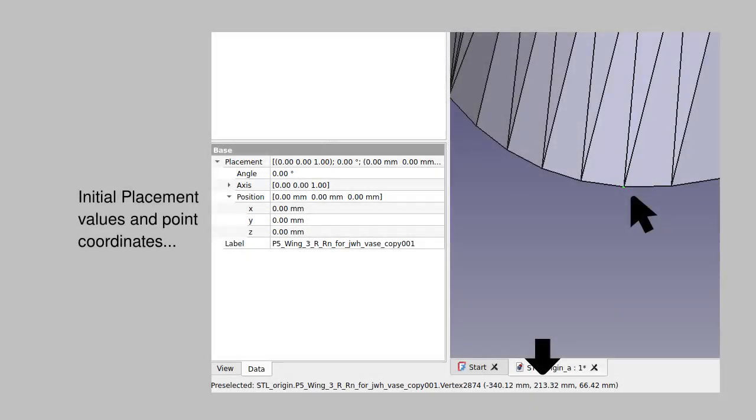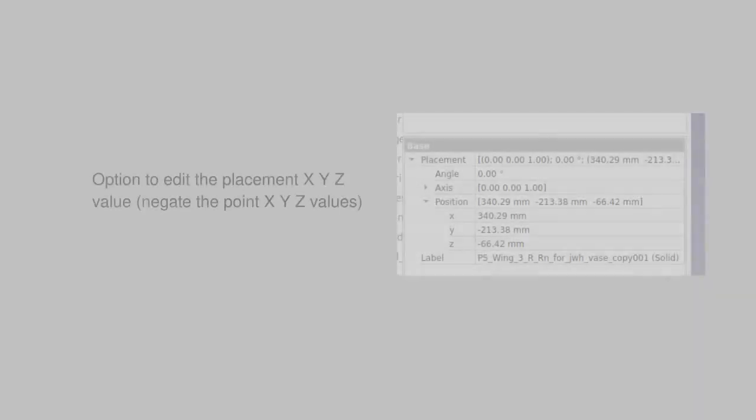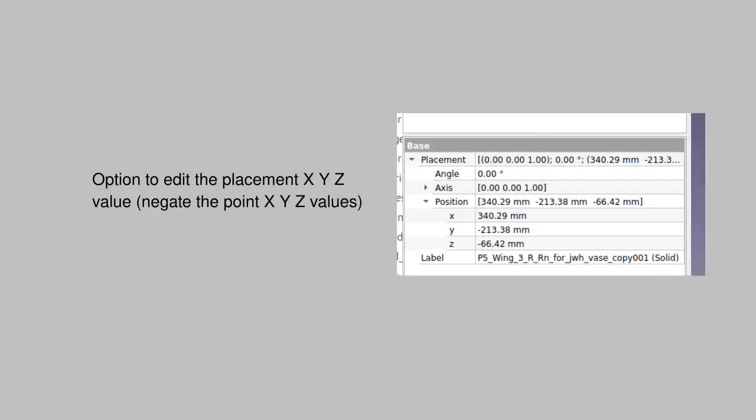One approach is to select a point on the mesh and find its XYZ. You could then go in and find the placement values for the mesh and shift it to the CAD origin or some other desired location. To get the mesh to the origin, you just negate the values.